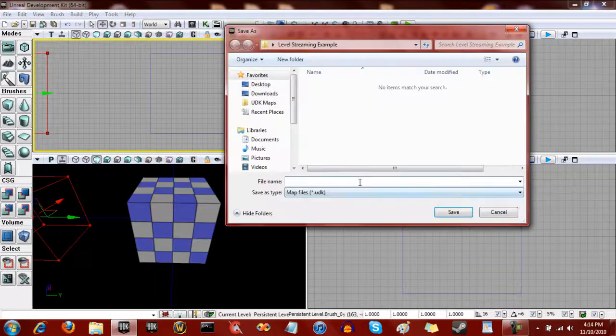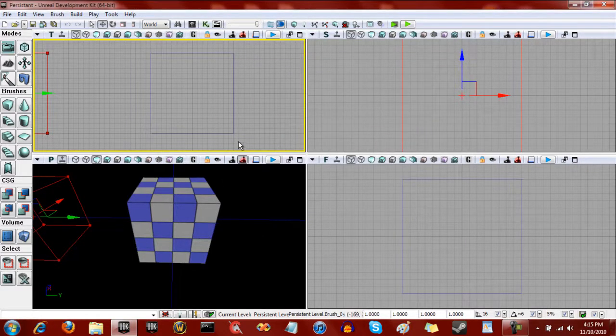Just save that and call it persistent level, or whatever it is that you want - it doesn't really matter. Save. I called it persistent, but whatever.